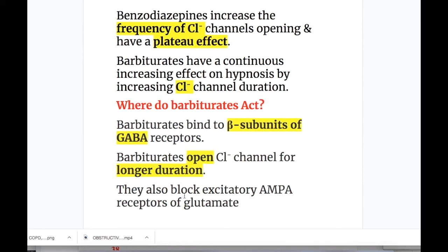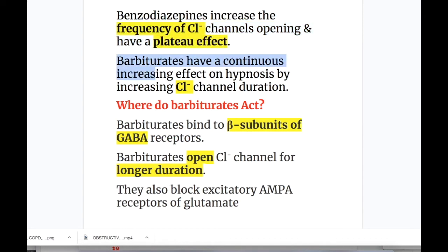Benzodiazepines increase the frequency of chloride channel opening and have a palliative ceiling effect. Whereas barbiturates have a continuous increasing effect on hypnosis by increasing the chloride channel duration. That is the key difference between barbiturates and benzodiazepines.